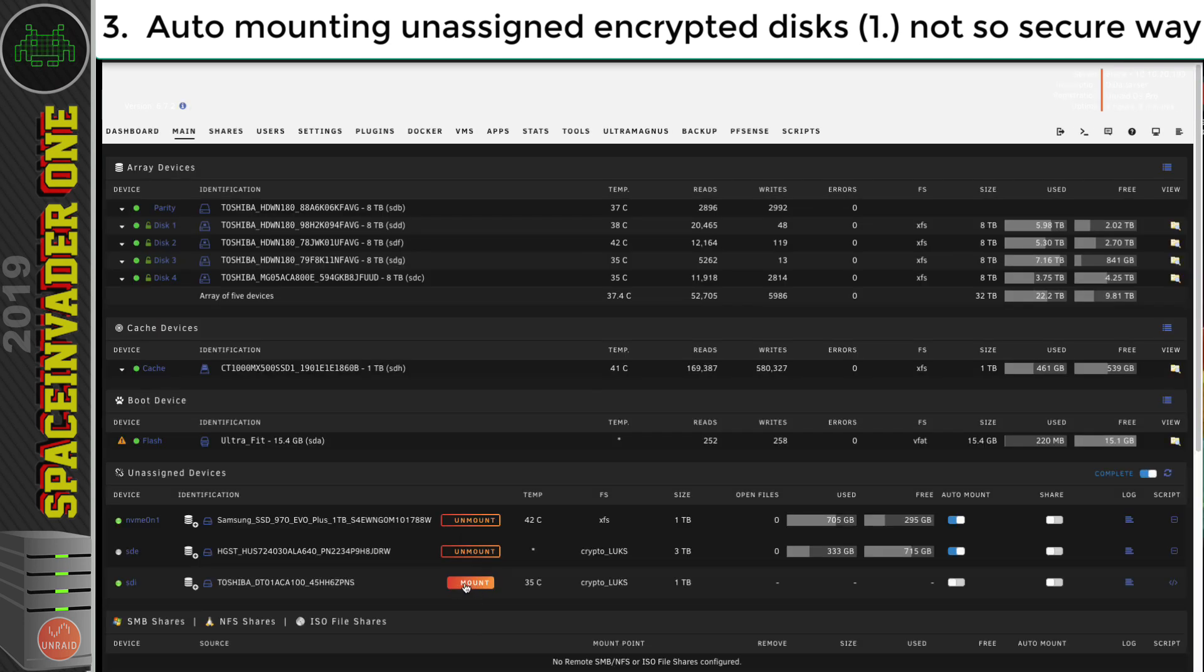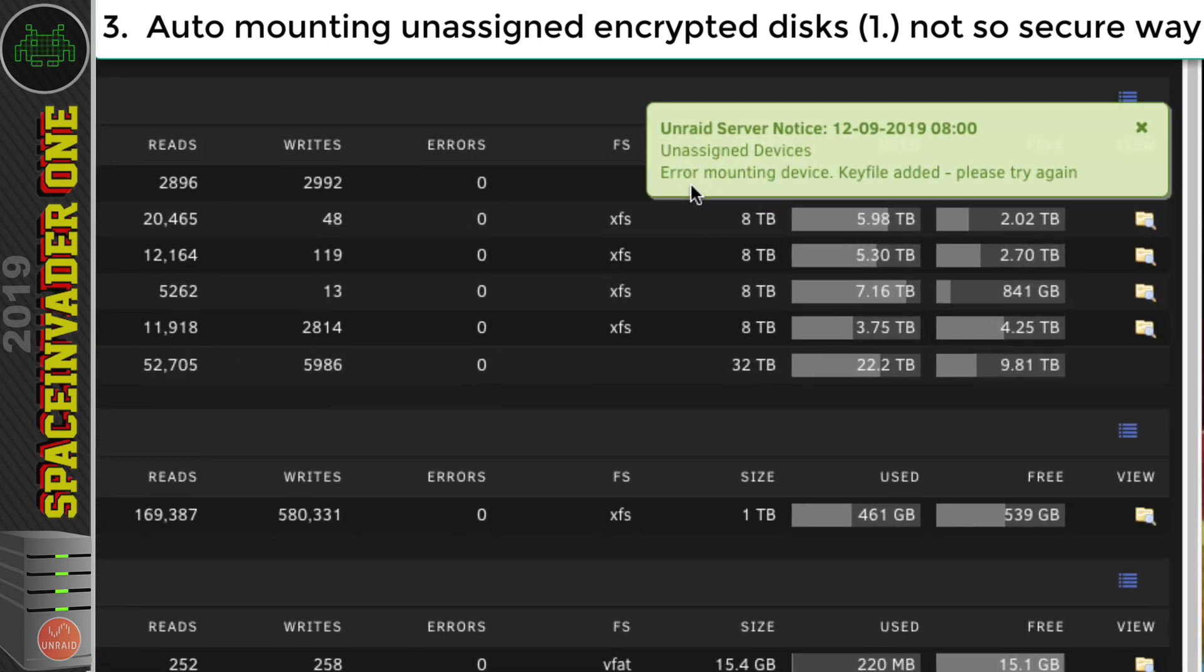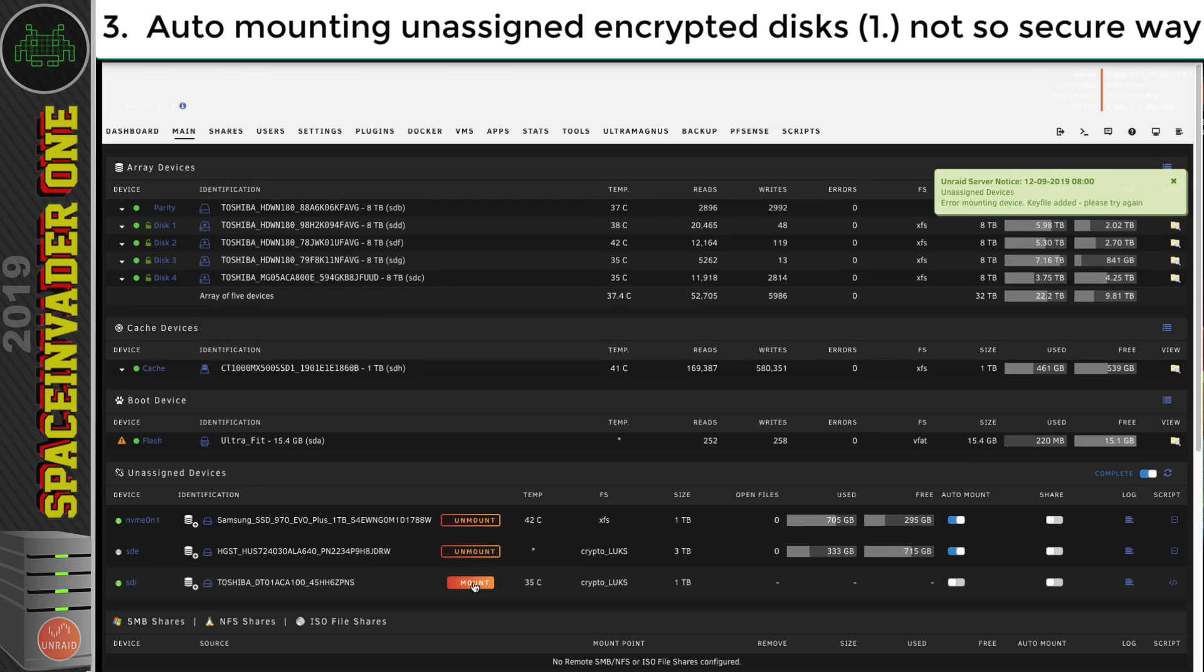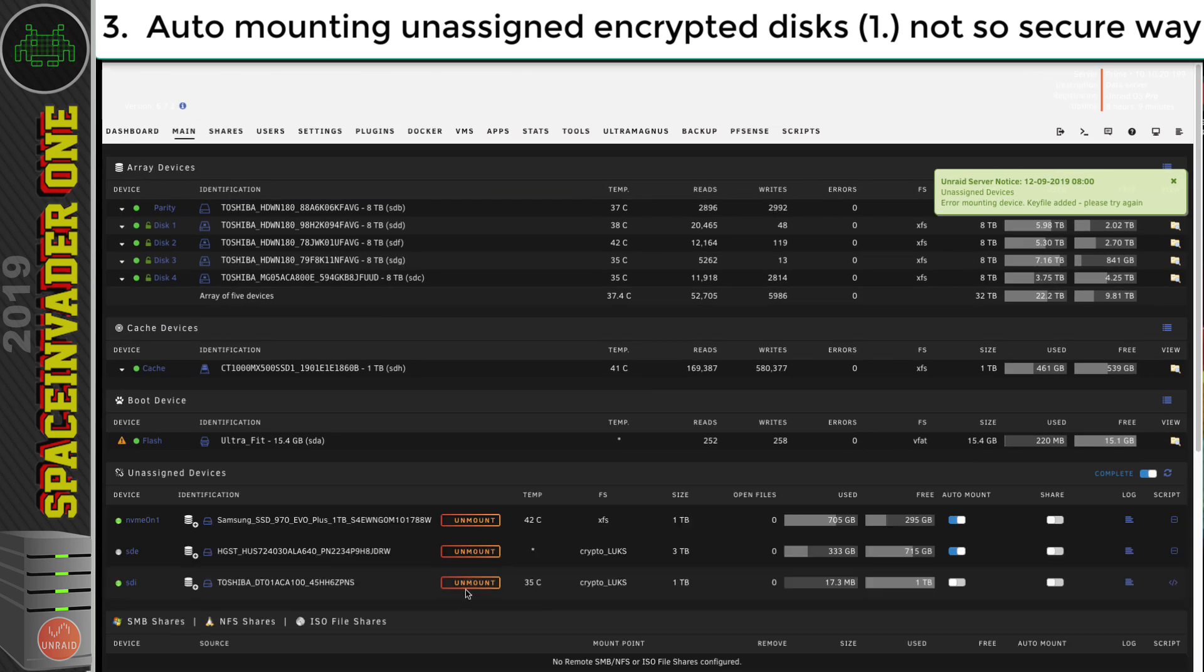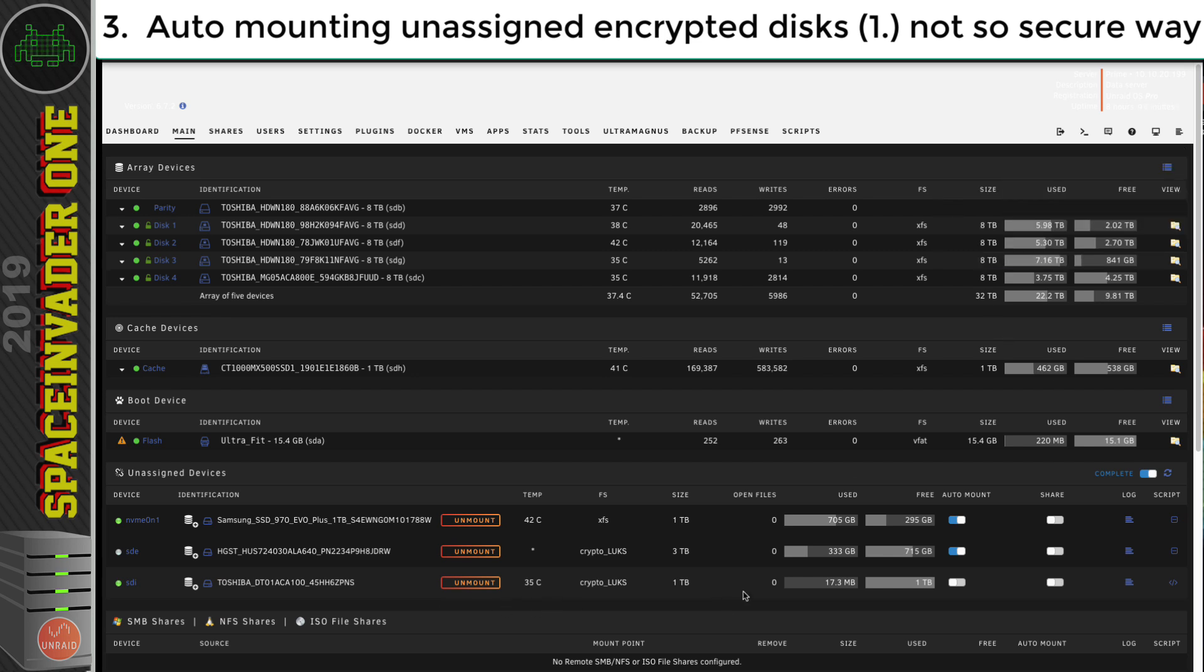So now let's click on the mount button here. And now we get the error coming here says error mounting device key file added please try again. So let's try again. And there we are, we've got the drive mounted.